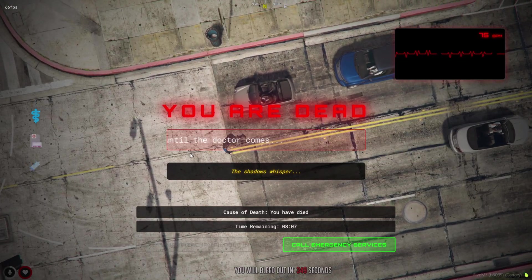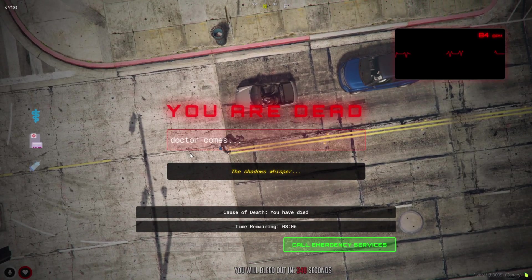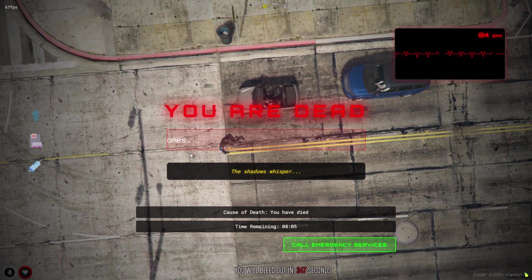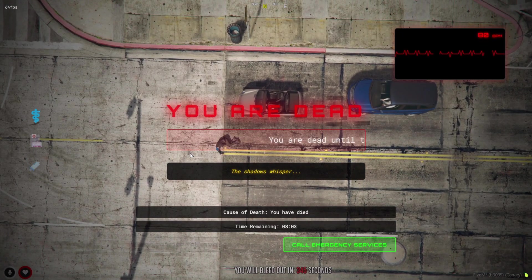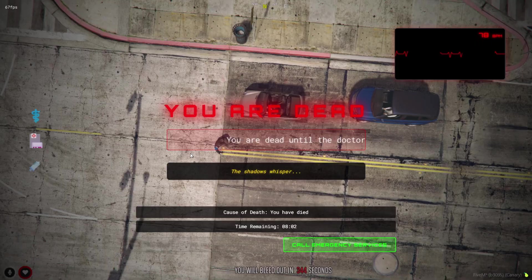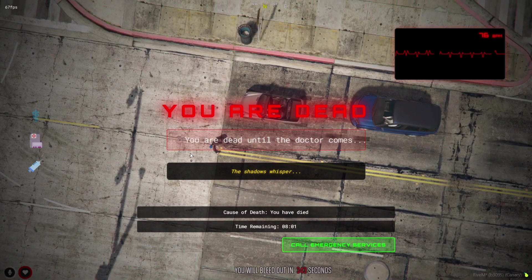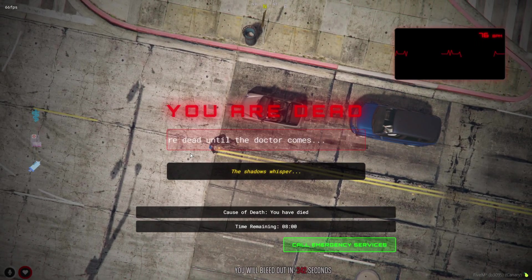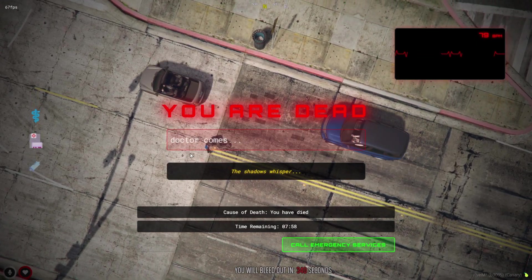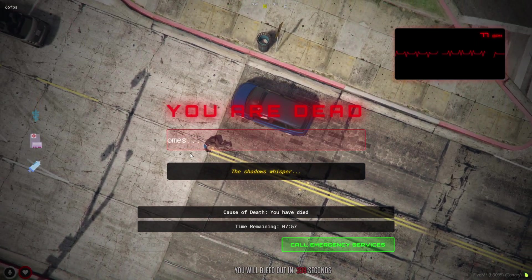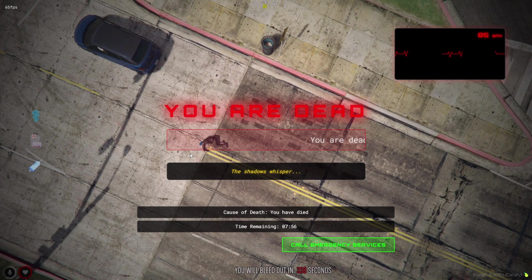At the bottom, there's a cause of death, a random secret message for immersion, and an option to call emergency services if enabled. The heartbeat monitor adds a cinematic touch.